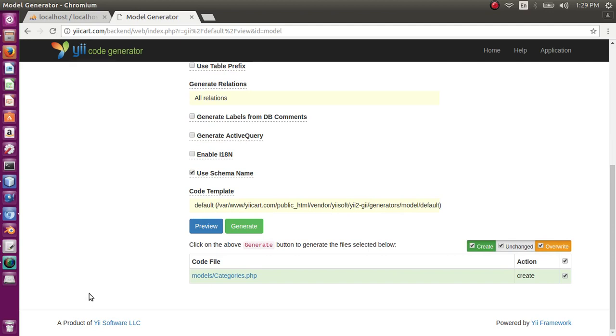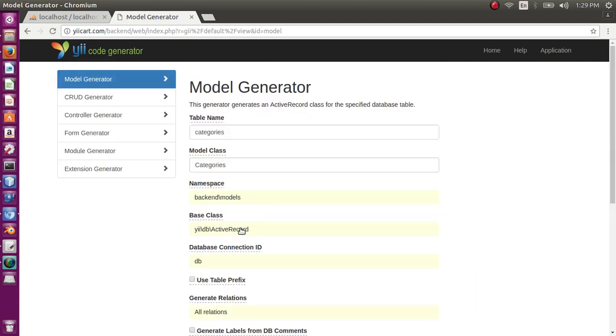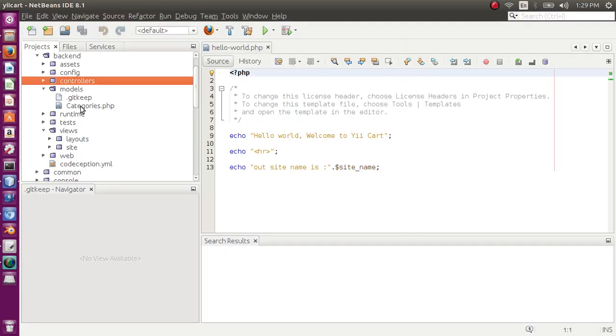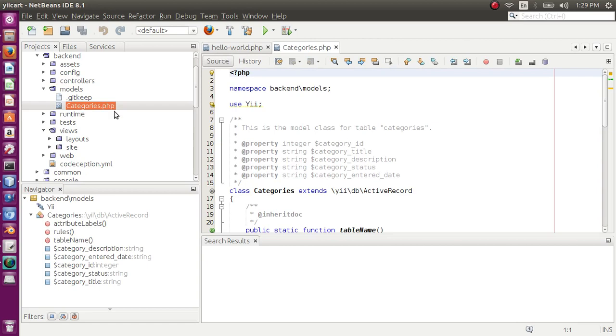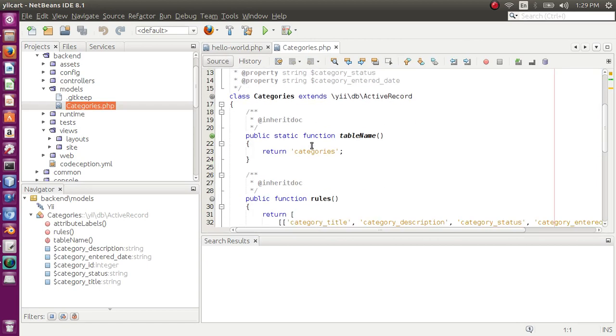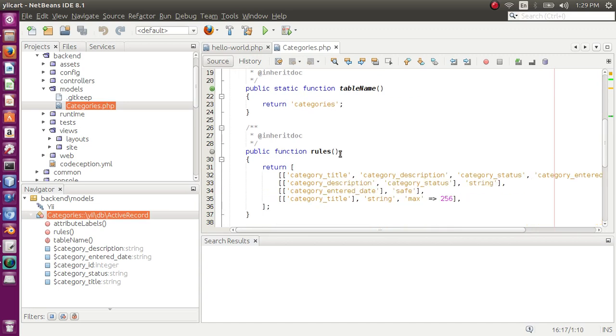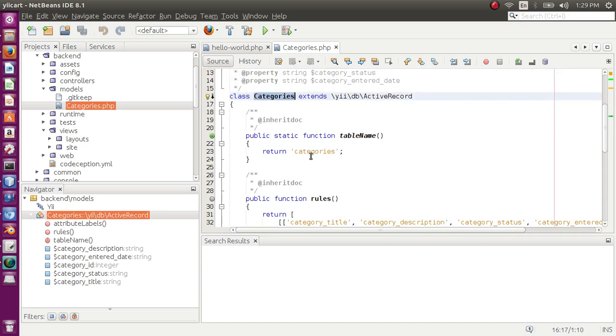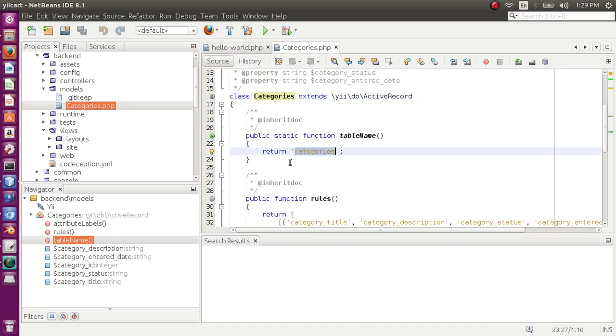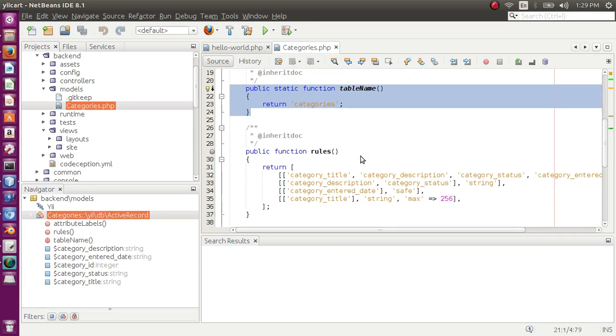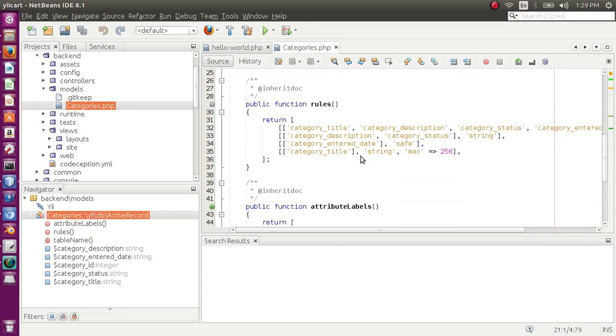Okay, click generate. So our model should be generated. Yes, our categories model has been generated. This is namespace use Yii, then categories model name. It is using the table categories which is obvious, getting this table.